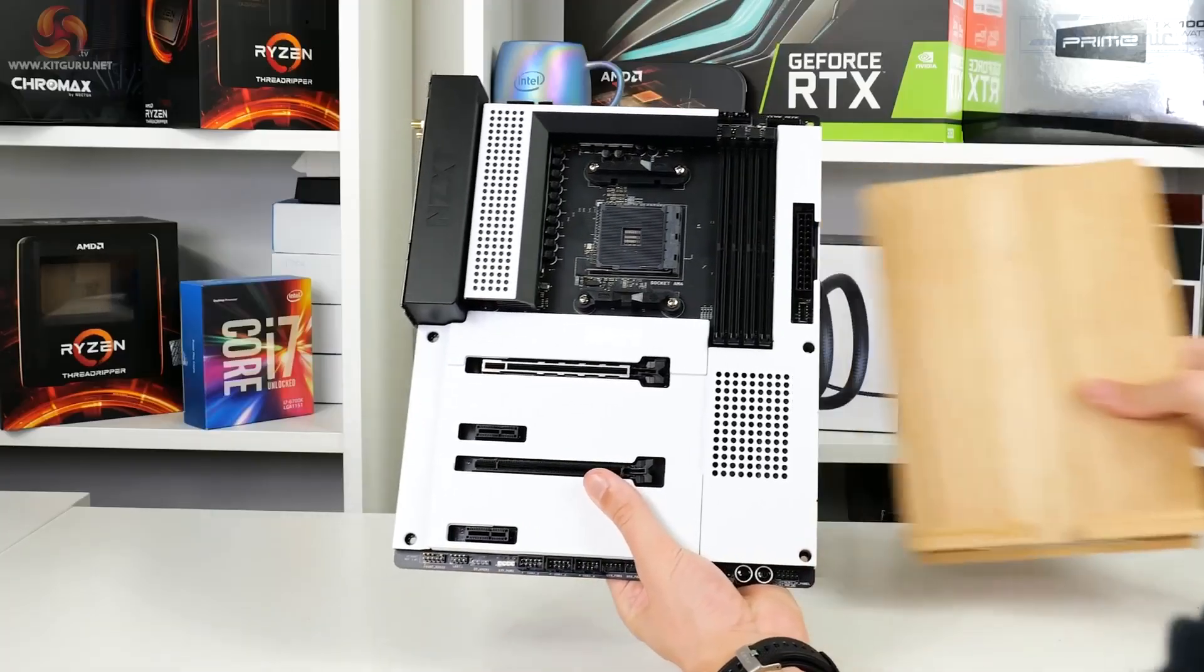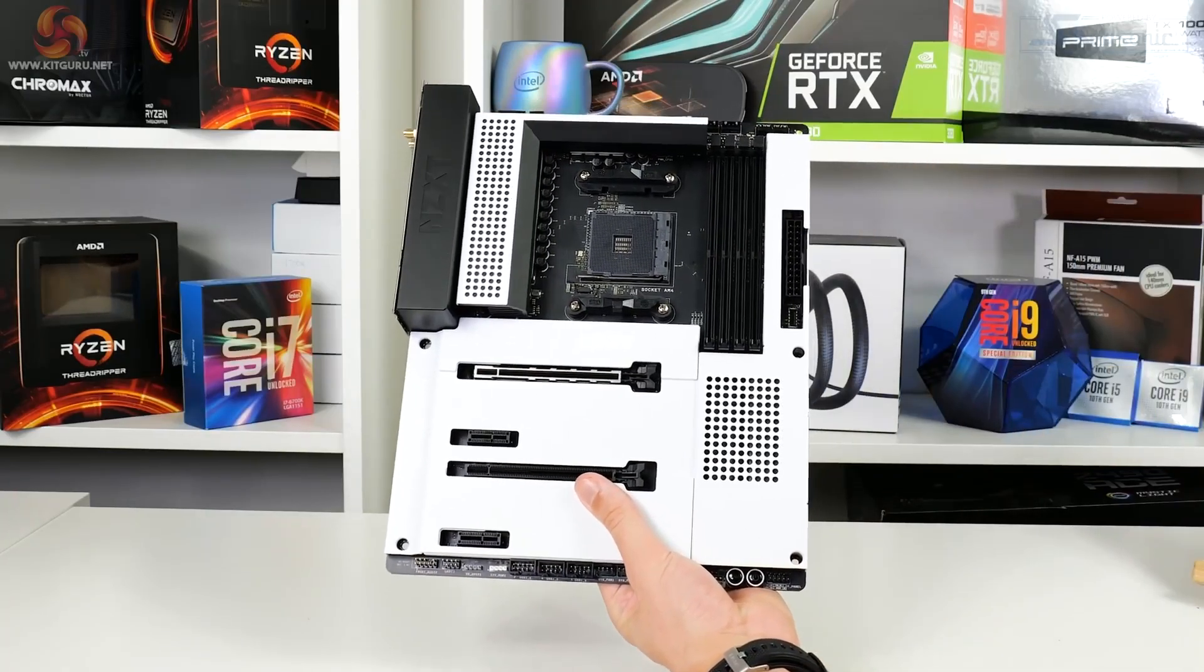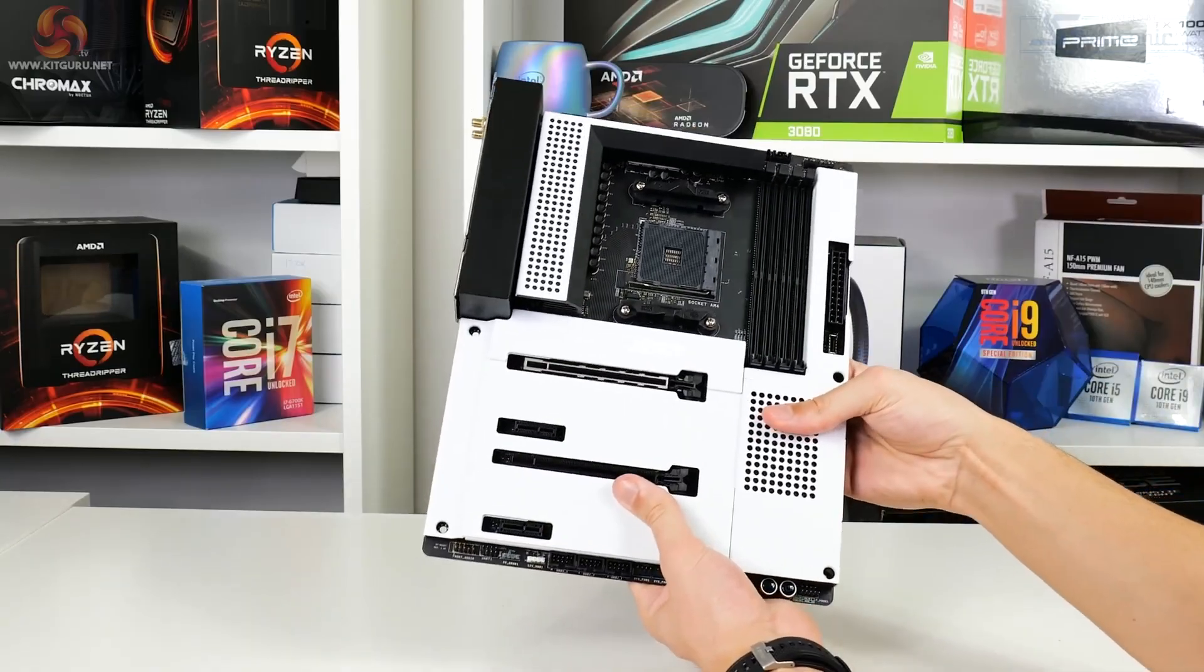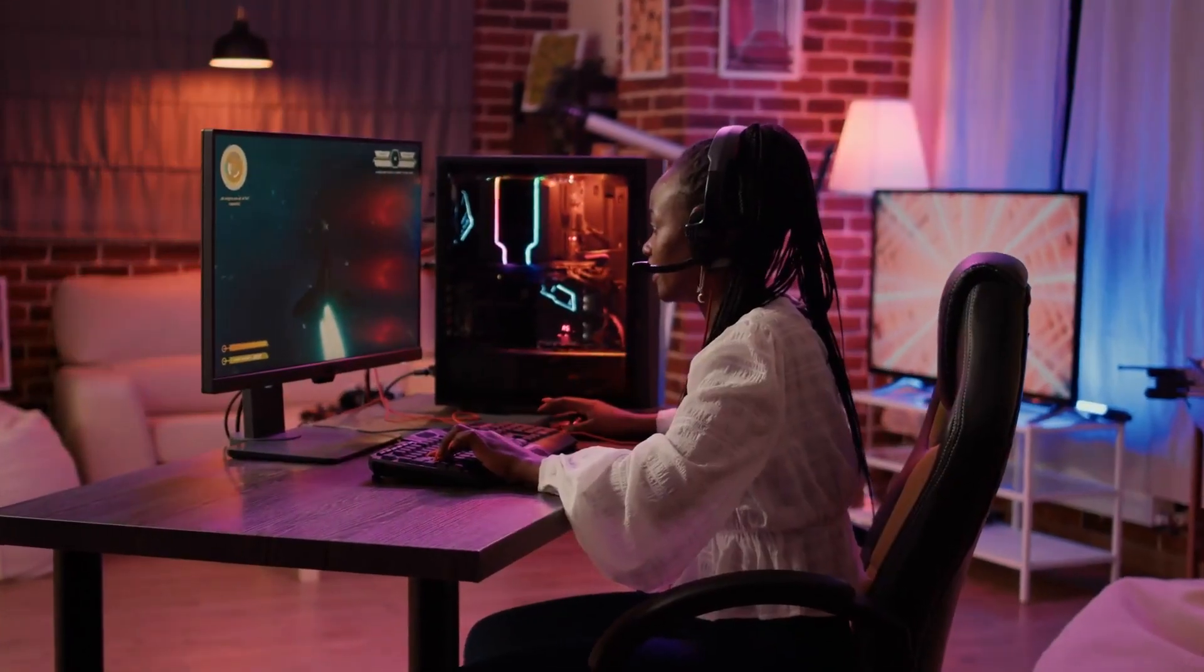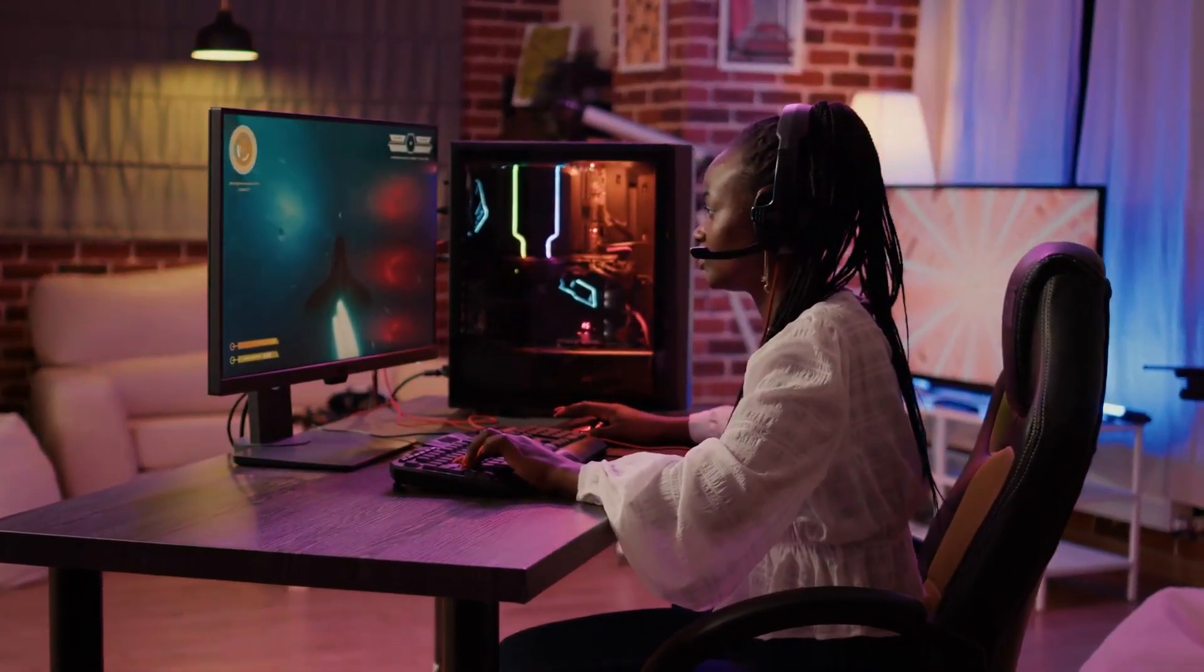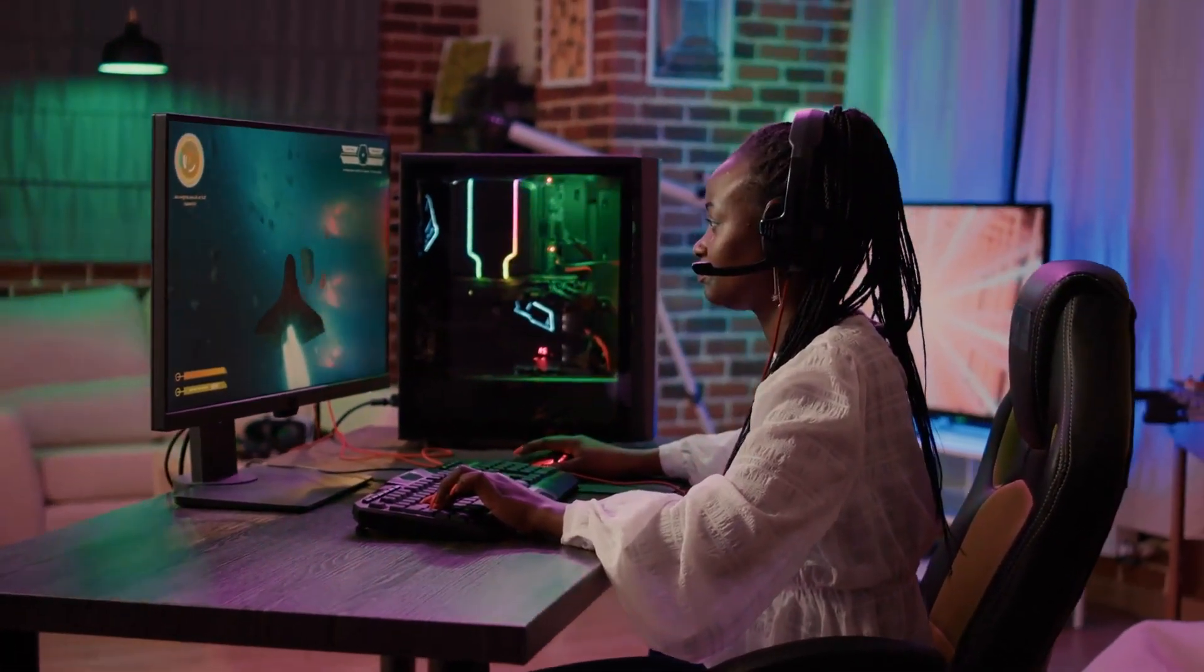The rear I/O shield is integrated, making installing the motherboard easy. The headers are also optimally placed for easy cable management.